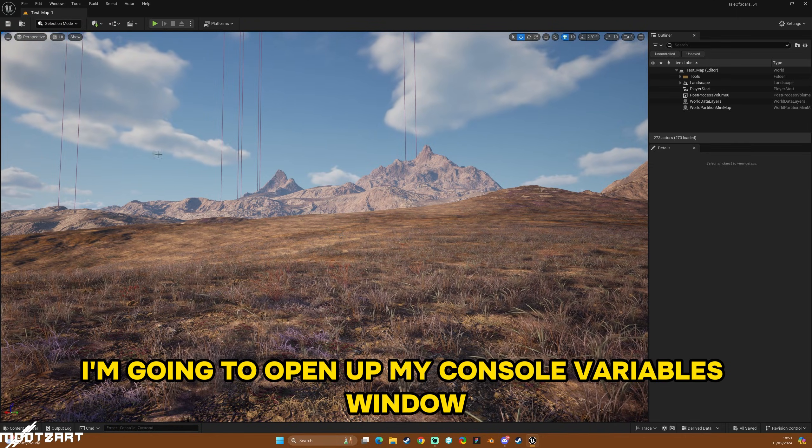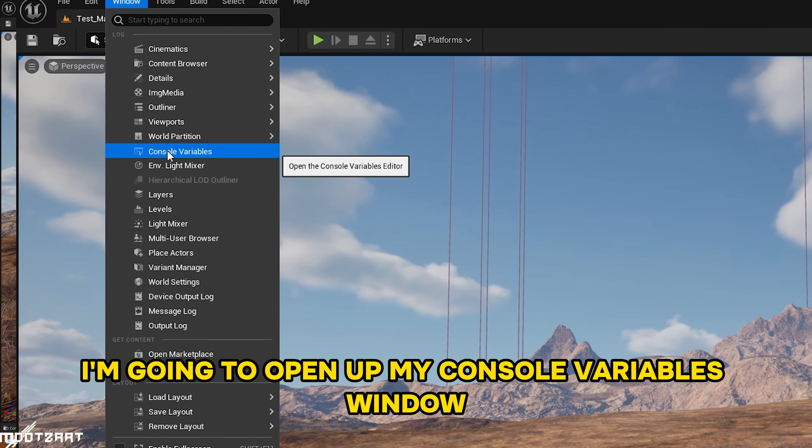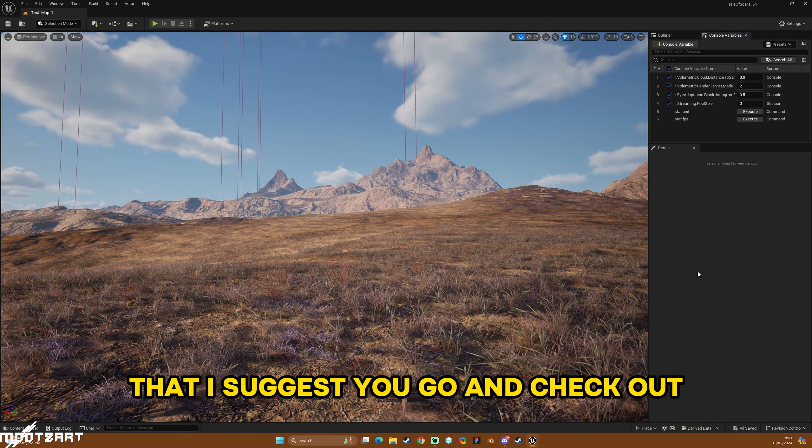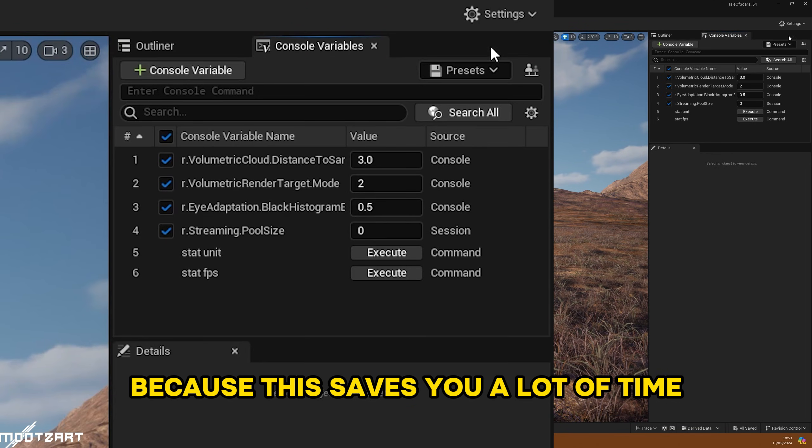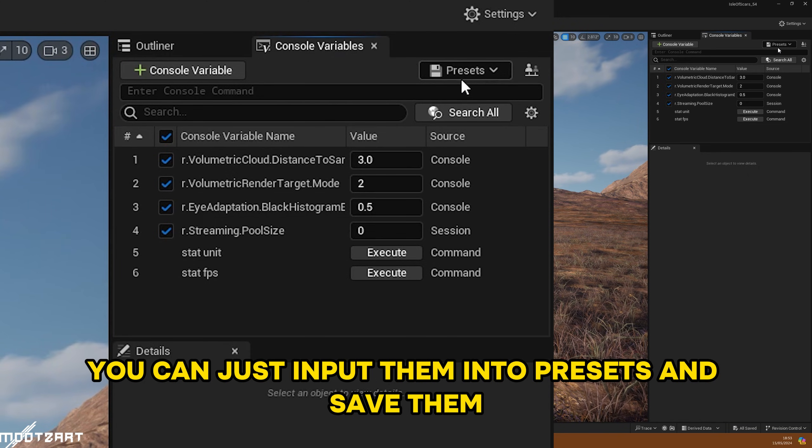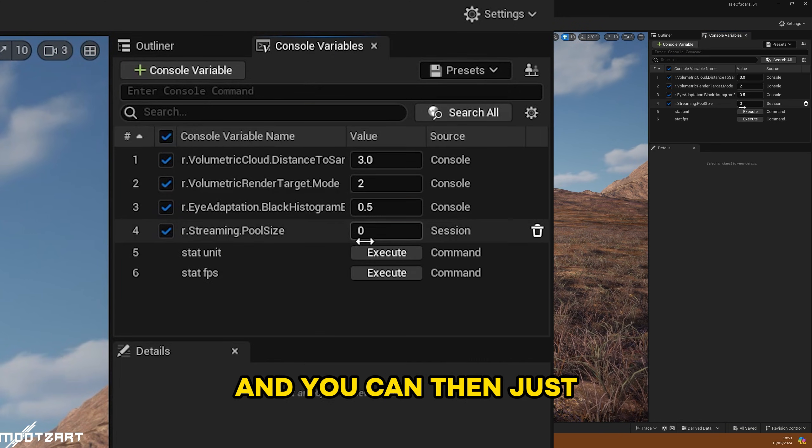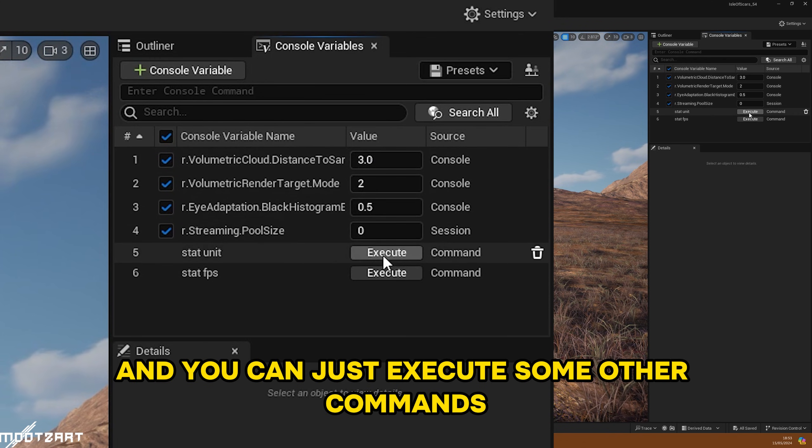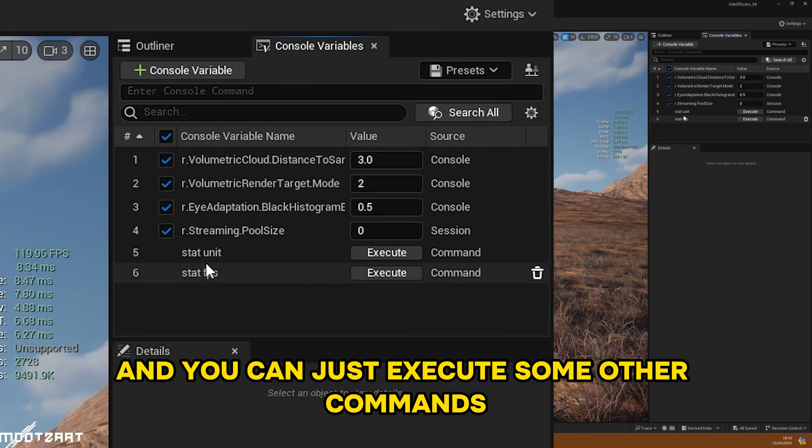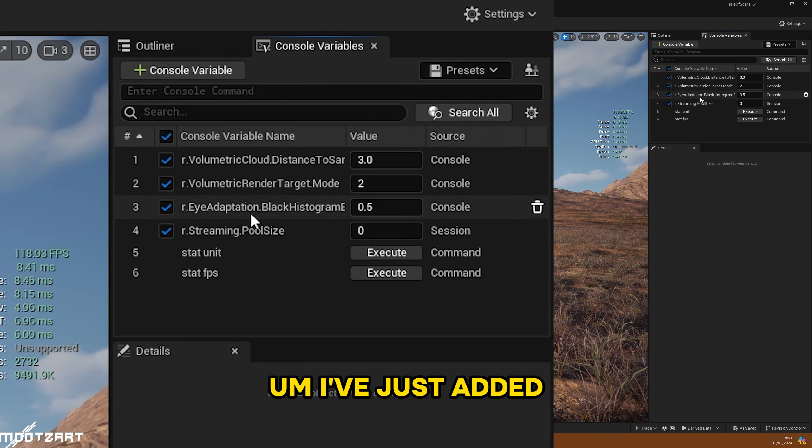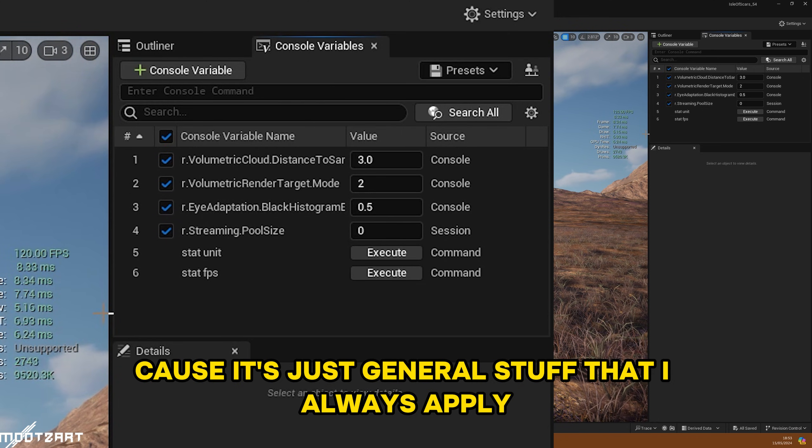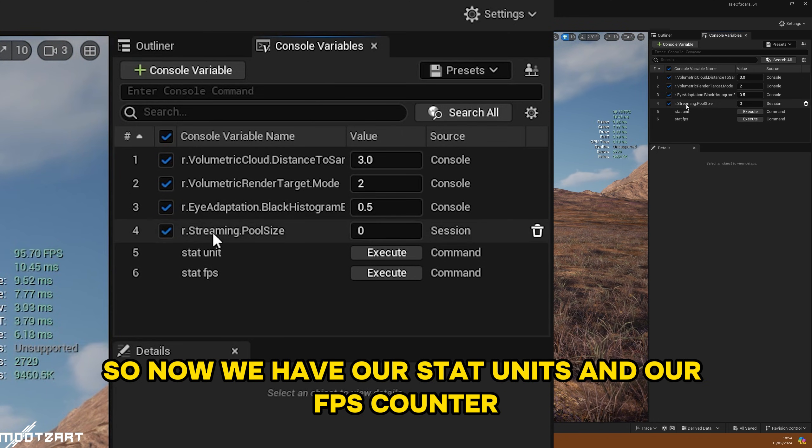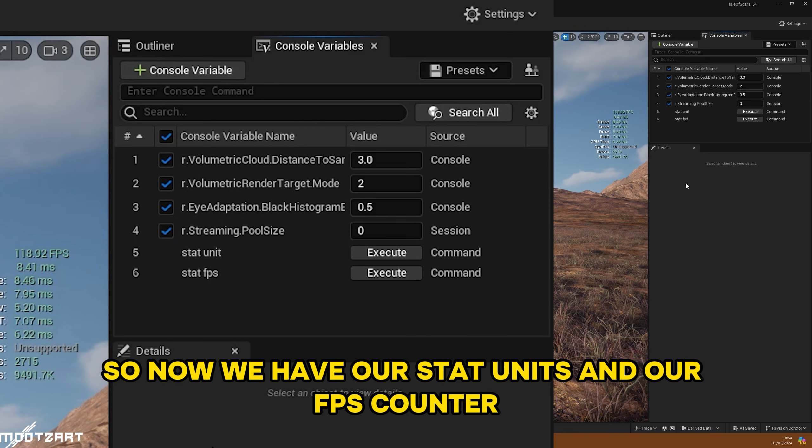First things first, I'm going to open up my console variables window, which is something from a previous video that I suggest you go and check out, because this saves you a lot of time rather than typing out your console commands. You can just input them into presets and save them, and they automatically apply, and you can just execute some other commands. I've just added this basic one because it's just general stuff that I always apply. So now we have our stat units and our FPS counter.